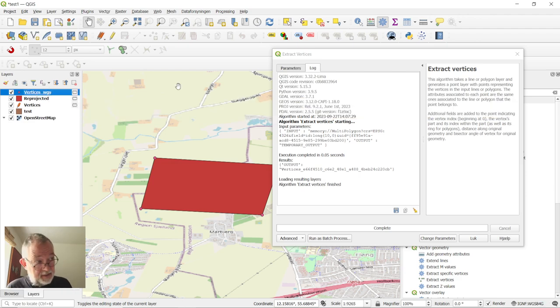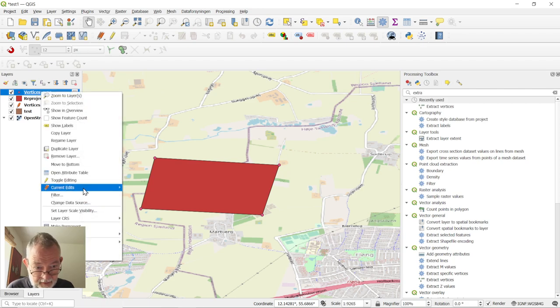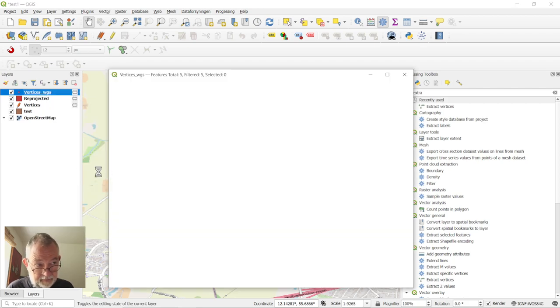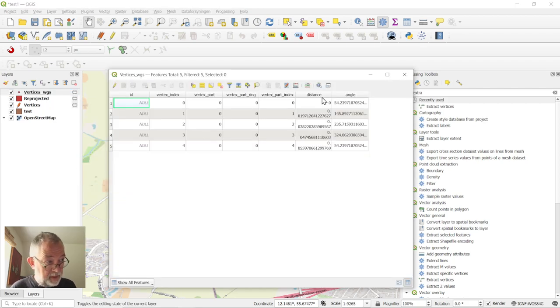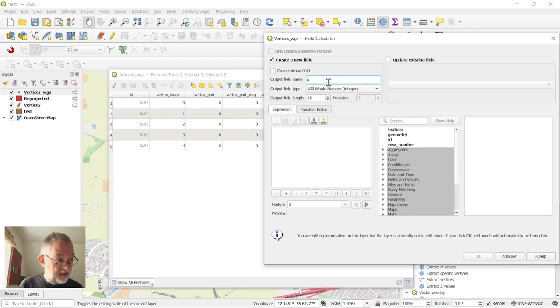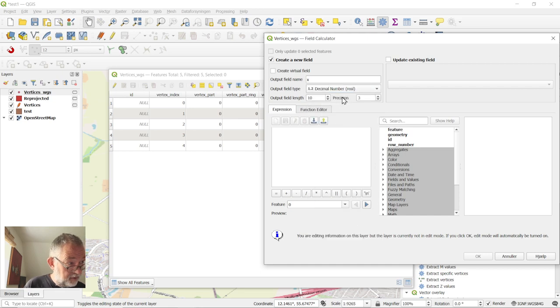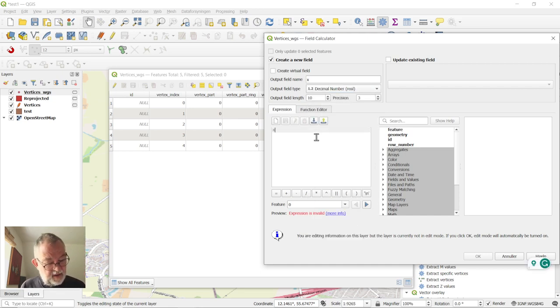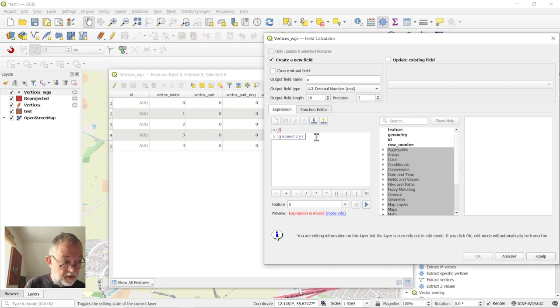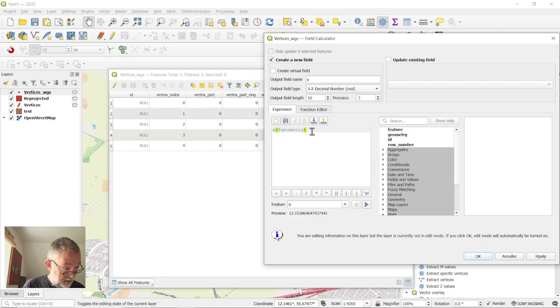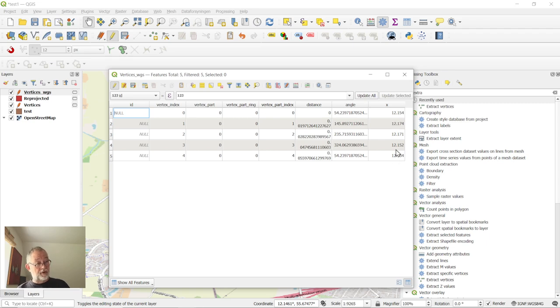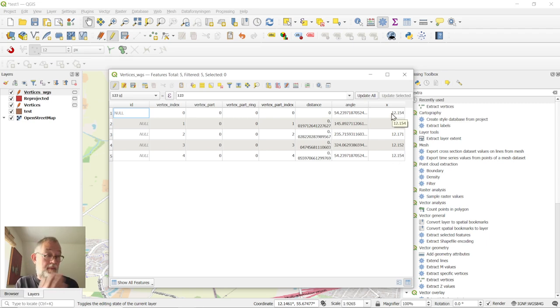And in this one, I can now open the attribute table, add an X attribute of a decimal value, so this is going to be X of dollar geometry. And as you can see, we now have them as decimal values and as latitude longitudes. So that's the first part of it.